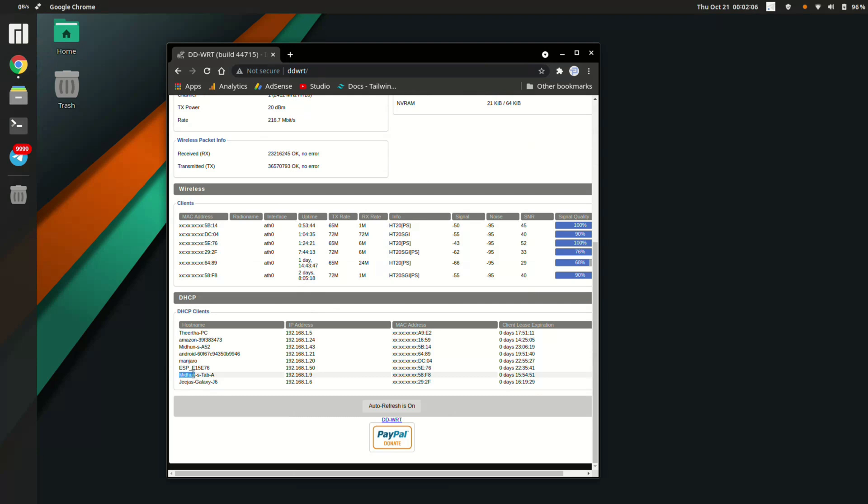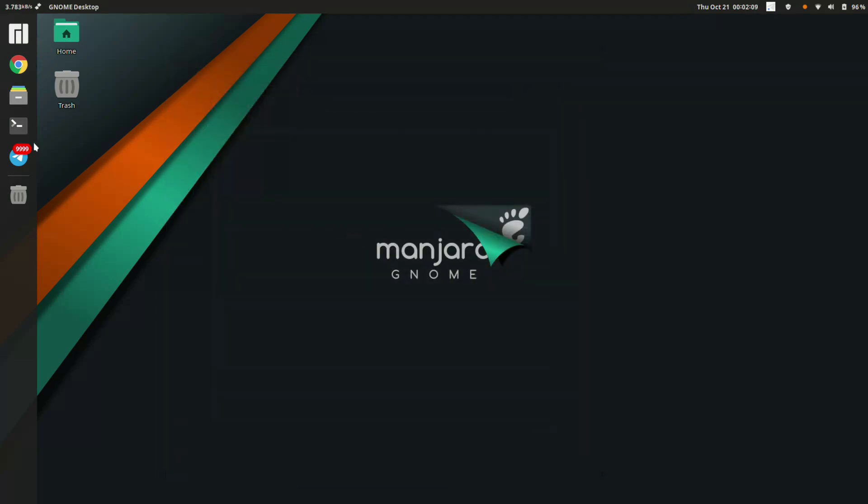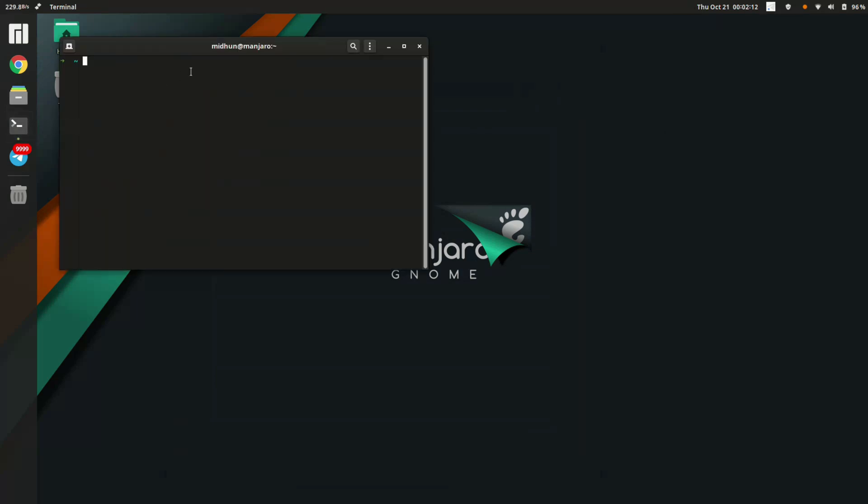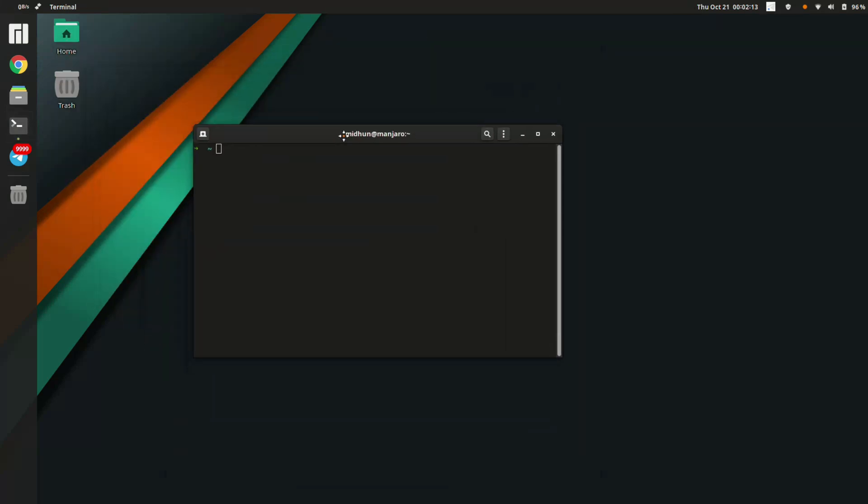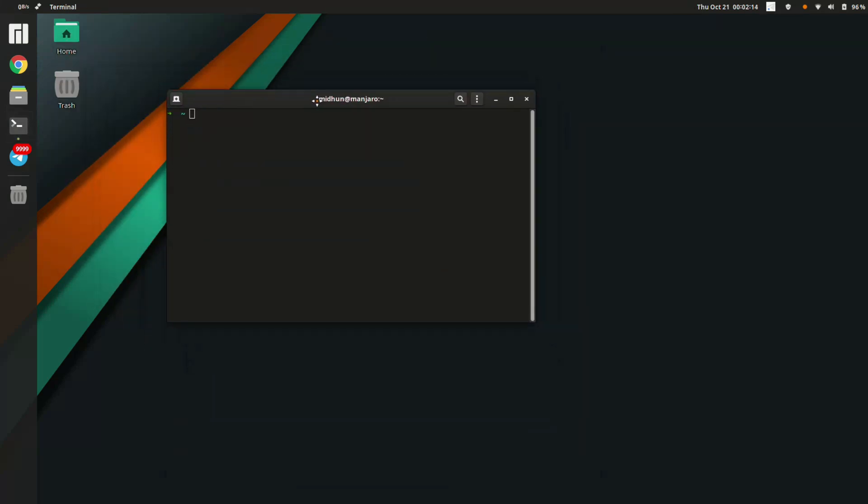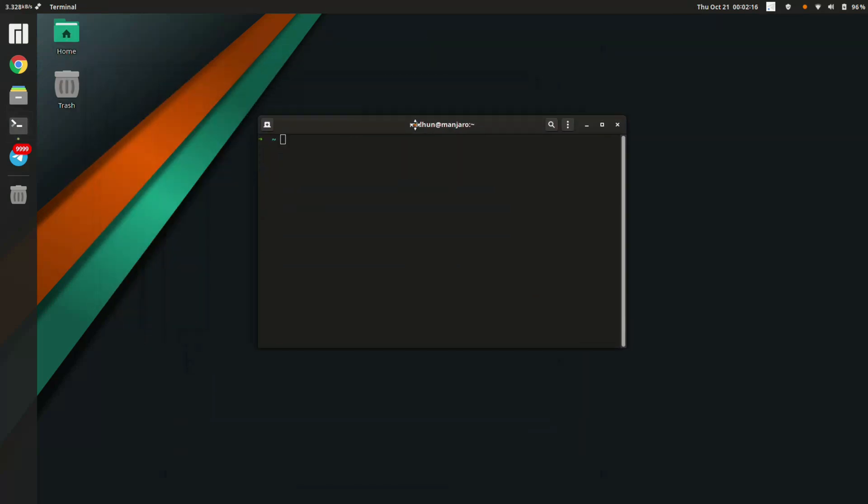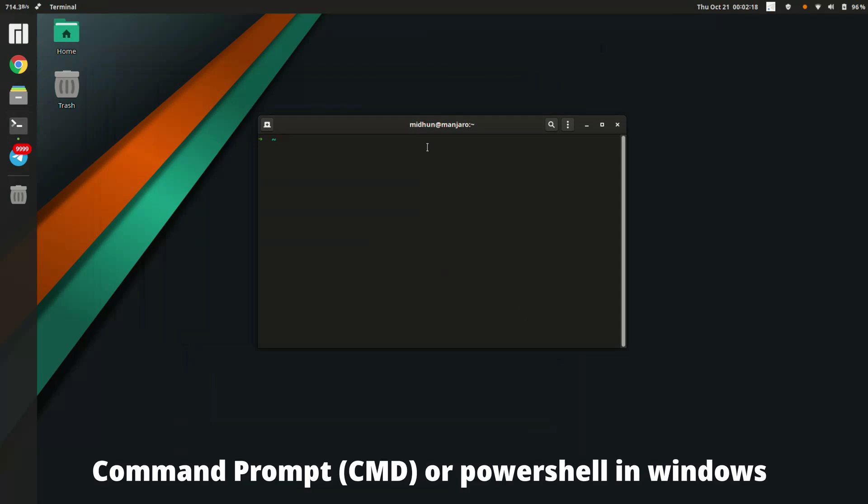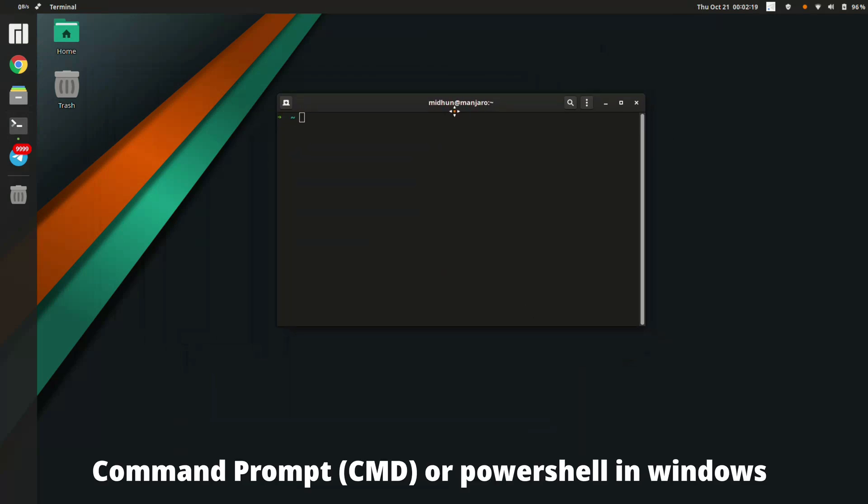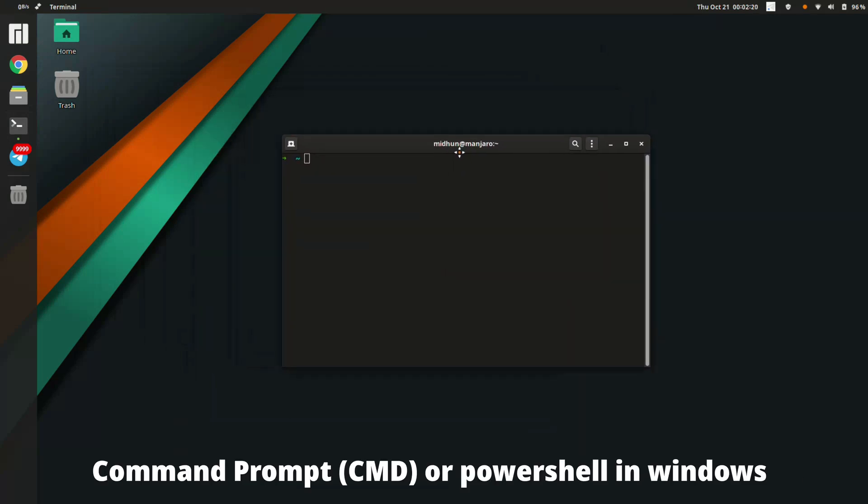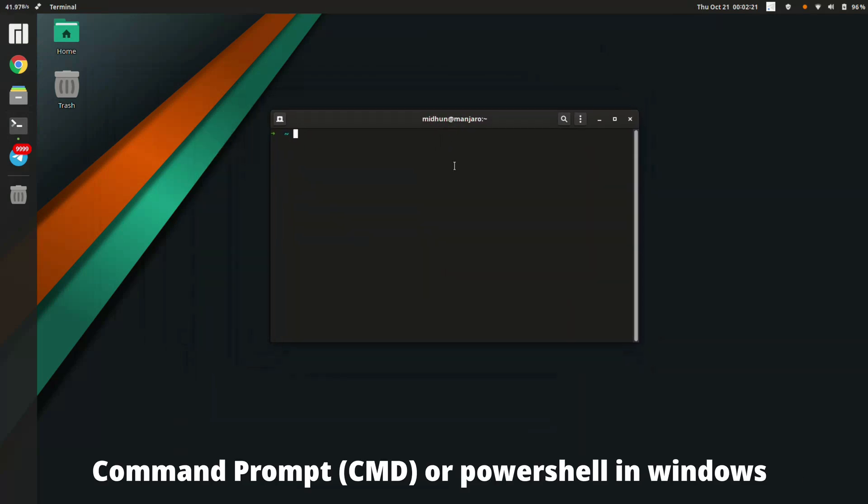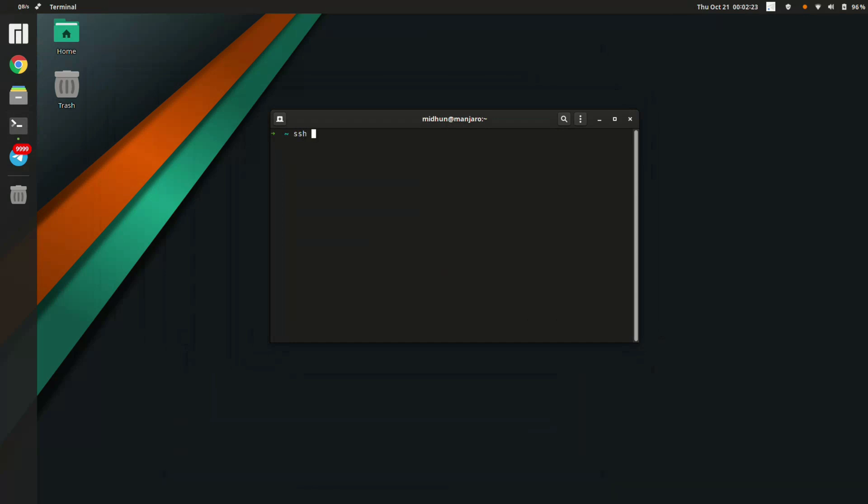This is called the terminal, which is unique to Linux. The alternative for Windows is called the command prompt. This is the command: 'ssh' space the IP address, and also '-p' space the port. This port number is really important - if it doesn't work, the reason is this port number. I will leave all those details in the description below.